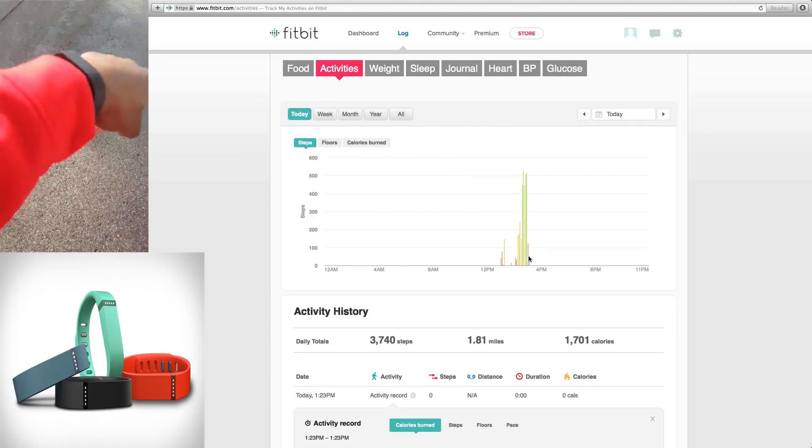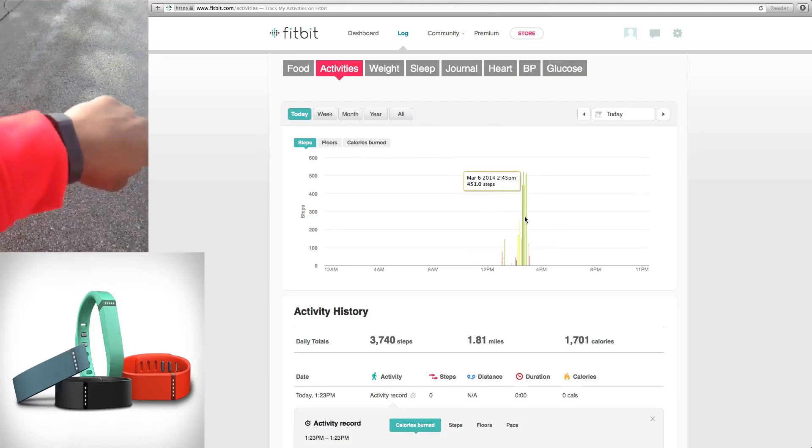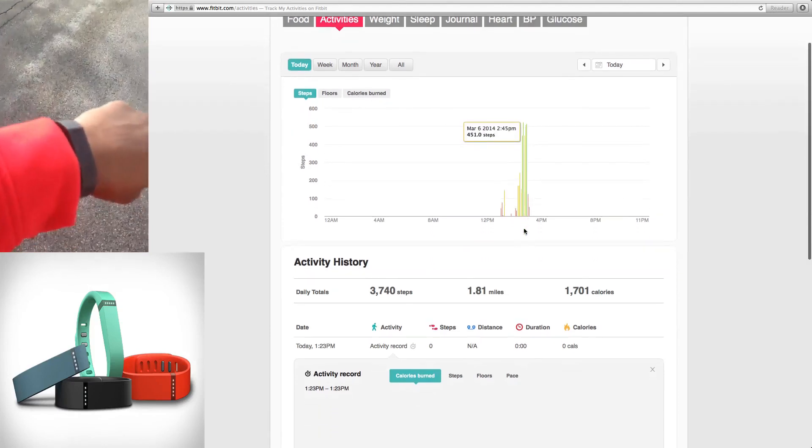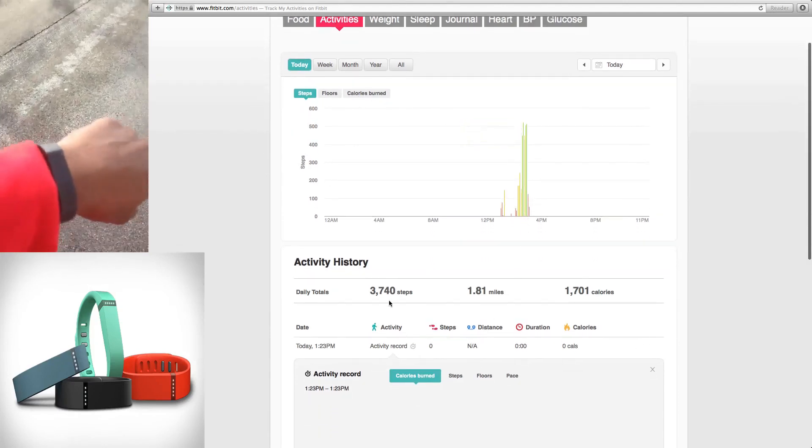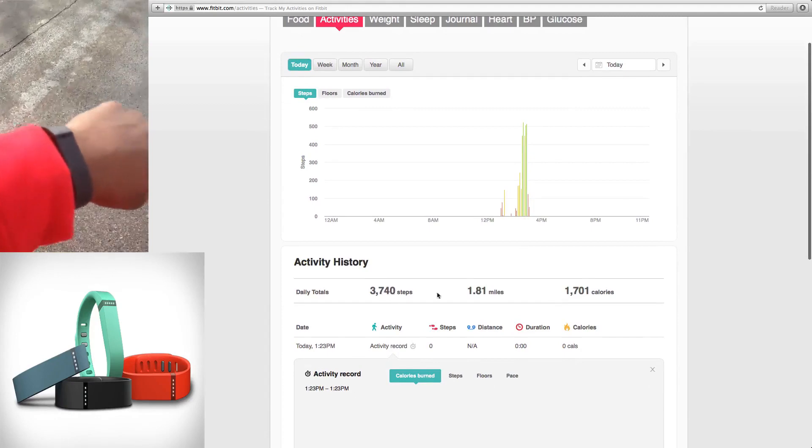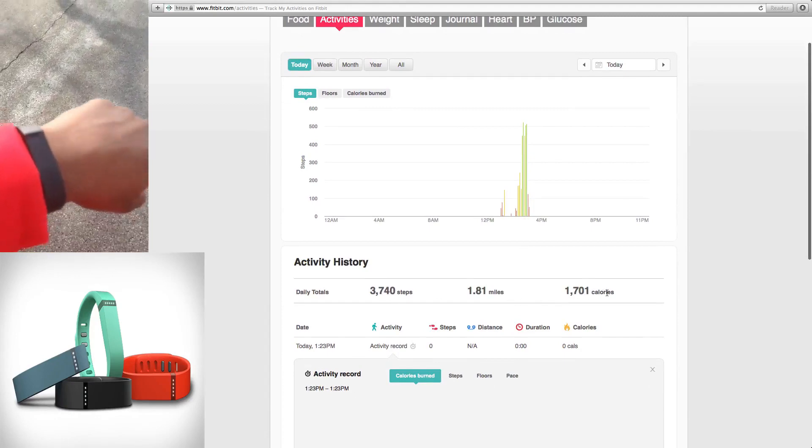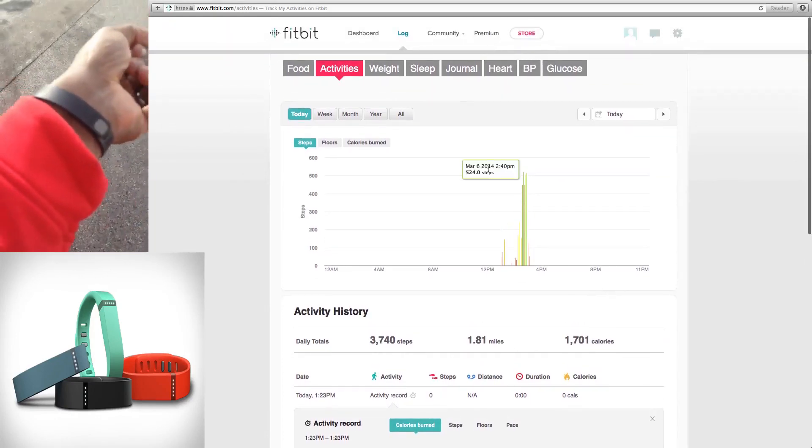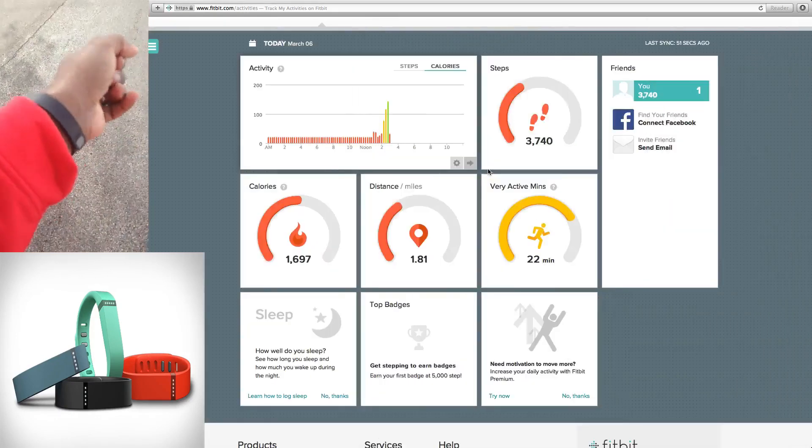I hope you can see it good. This is called the Fitbit Flex wristband. It costs $100. You can go and get one of these from your local Apple store or Walmart or Best Buy.